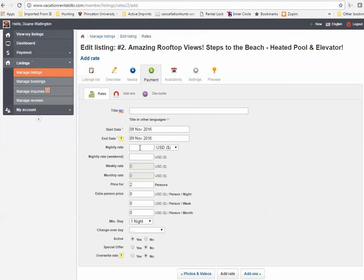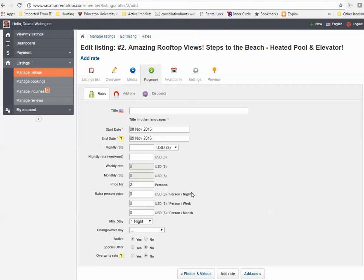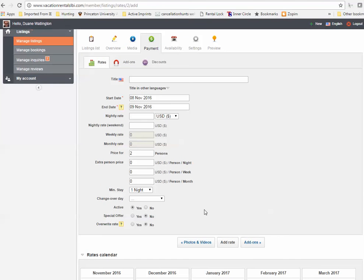The nightly rate is how much you charge per night if you rent by the night. The nightly rate weekend is what you charge for Friday and Saturday nights if you want to charge more for your weekend nights. The weekly rate is what you charge per week. The monthly rate is by month. The price is for how many people? How many people is this rate good for? And if you are wanting to be able to charge for additional people above this number, you can put in those additional charges here. So if somebody wants to bring a couple extra people, you can do an add-on for what those extra people would cost based by night, week, or month.